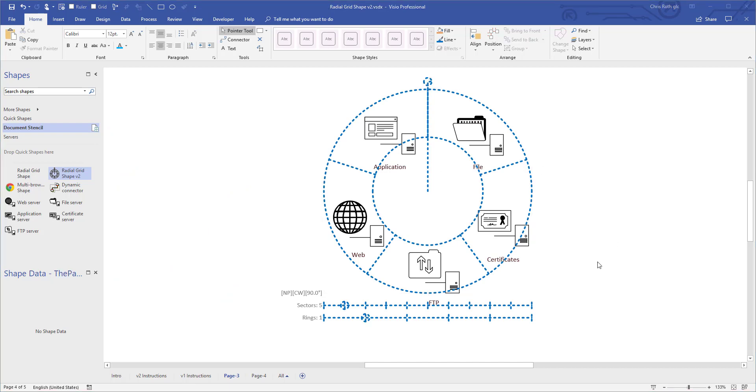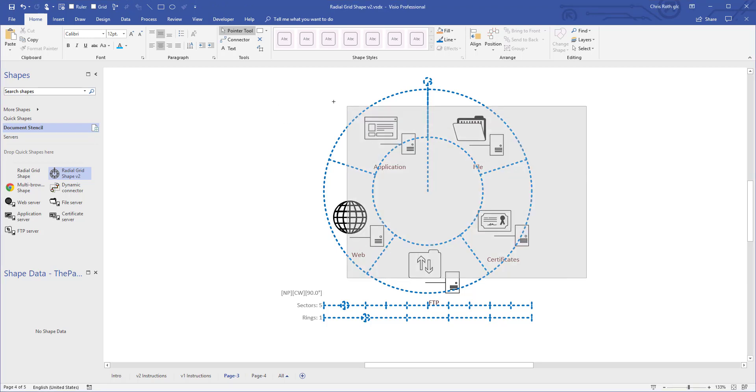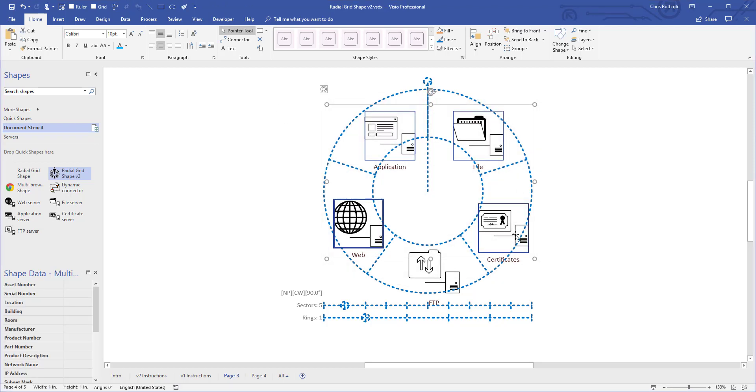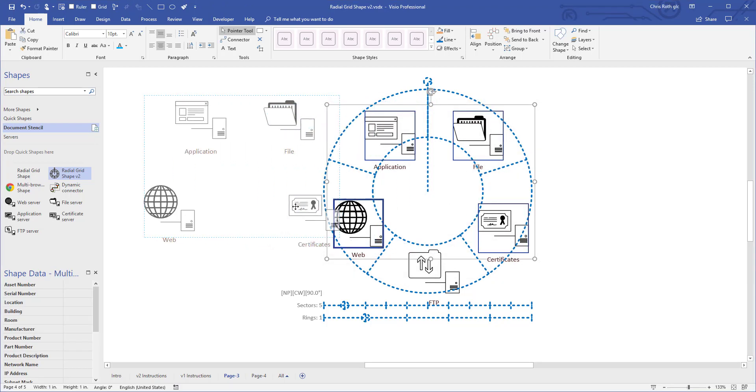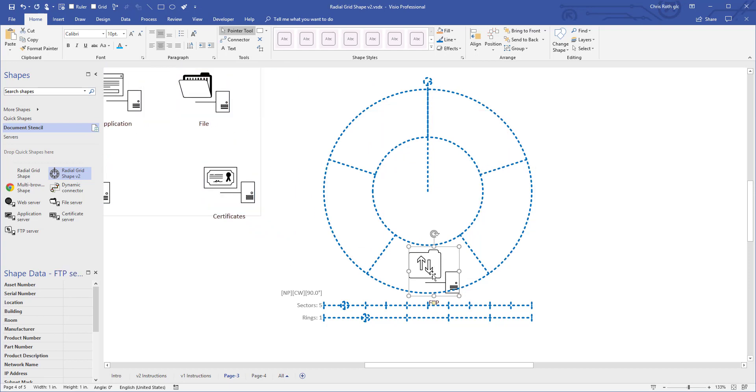So let's talk about some of the individual features. I'm going to move these guys out of the way so we can focus just on the grid itself. Now that you understand roughly what it's for.